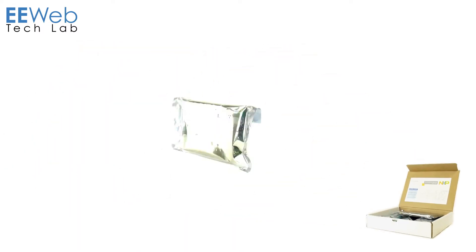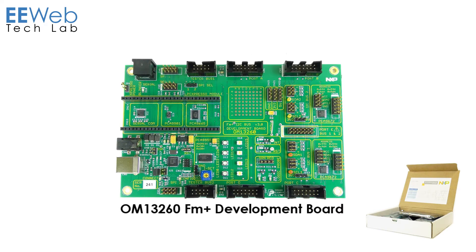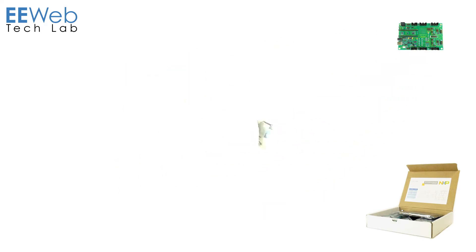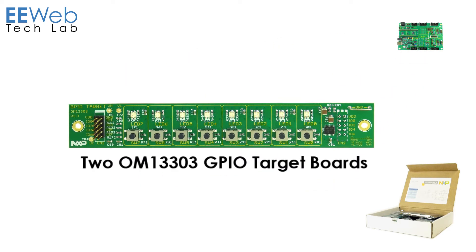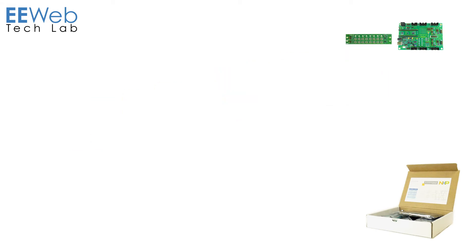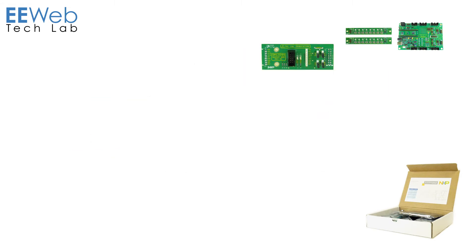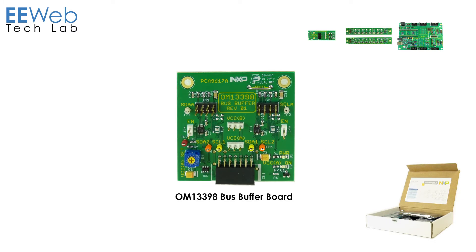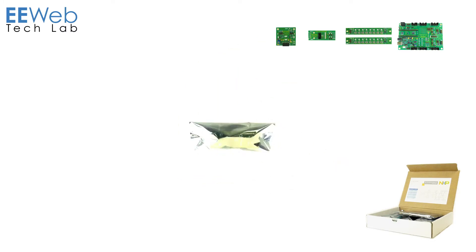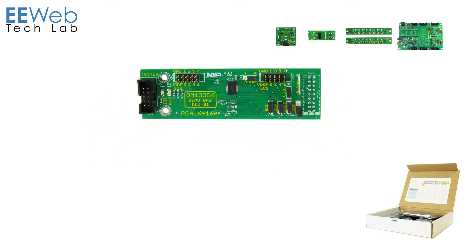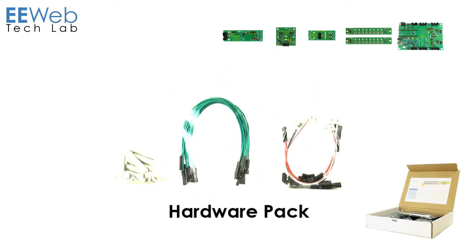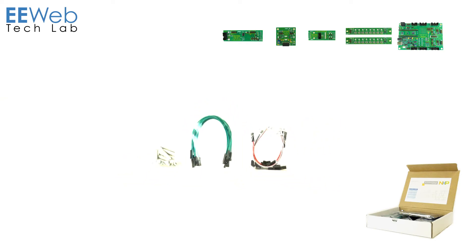The kit is centered around the OM13260 development board. There are two OM13303 GPIO targets, an OM13399 bridge board, and an OM13398 bus buffer board. The kit also includes a hardware pack with jumpers and standoffs for assembling your kit.